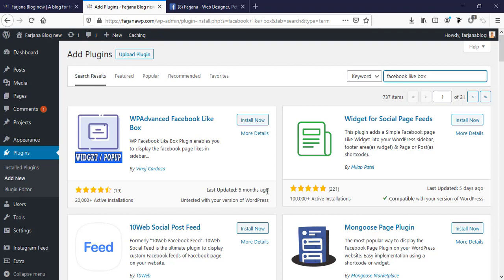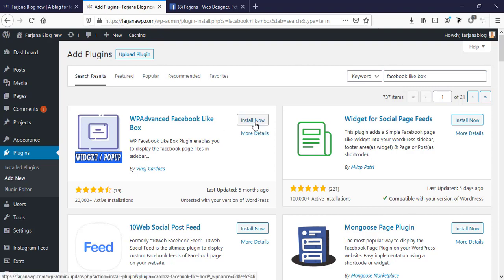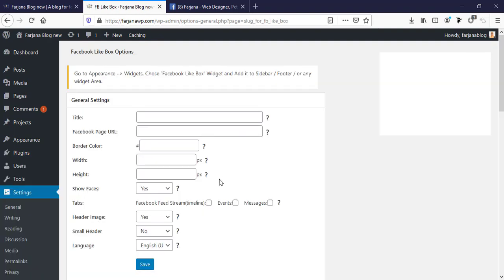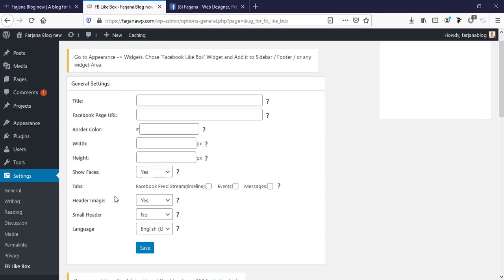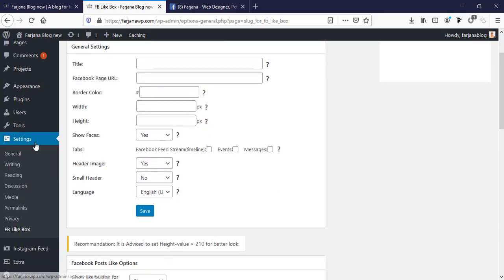Now I'm going to install now and activate it. So after installing the plugin we can see here is our plugin settings page. We can also find this from Settings and Facebook Like Box.